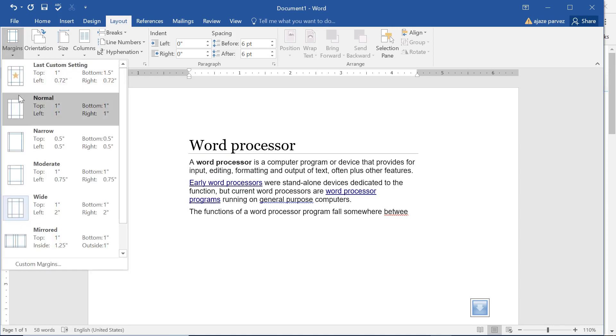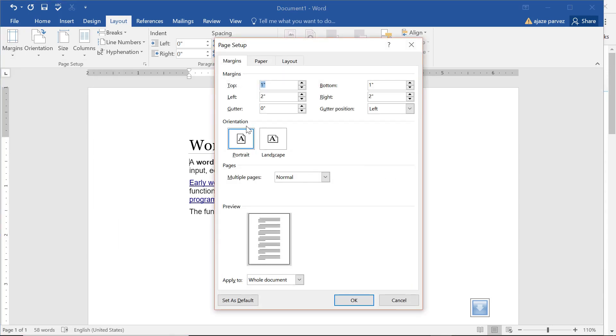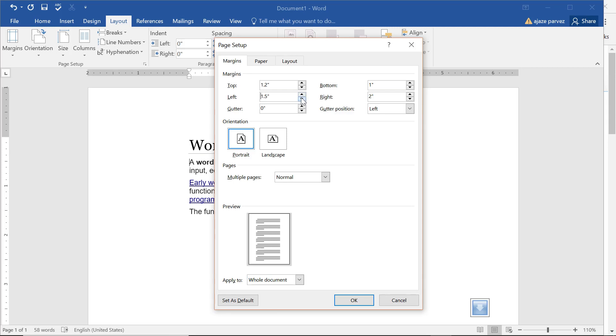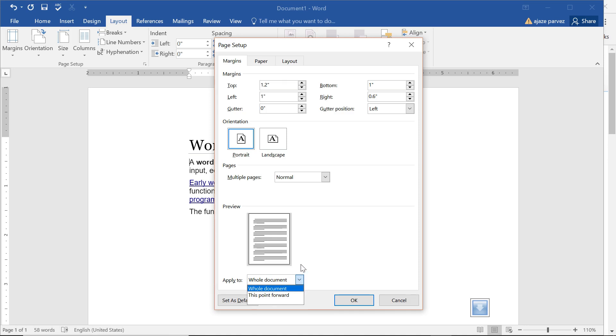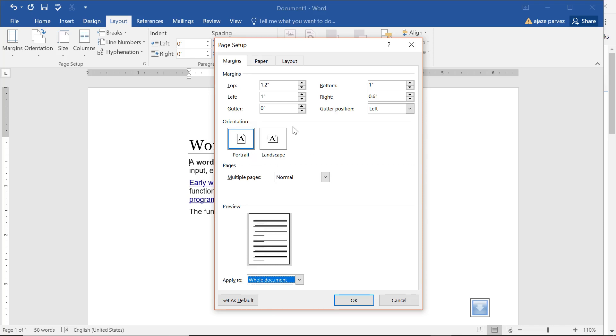There is always a possibility of custom margins. You can give left, right, the top and bottom margin, and this is how it will look. If I just change it, please have a look here in the preview. If I am changing, I am able to see how my document is going to be seen. I can change it to the whole document or from the point forward. That means after that point only this page setup or the margin will apply.